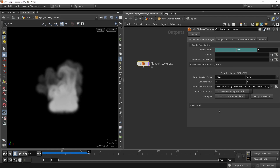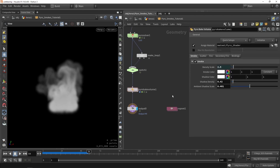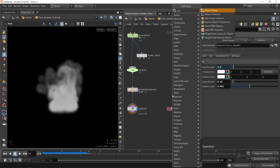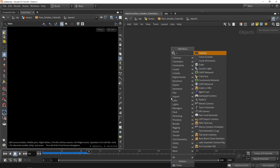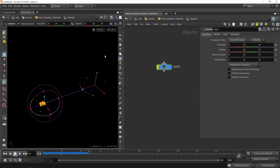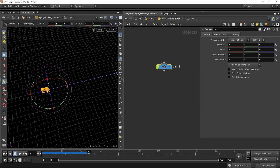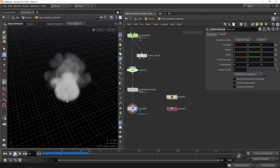Before we can start rendering things out, we need to set the camera and define the big volume path, which is this node. First, let's create a camera. We can't simply make a camera here because cameras are only allowed at the object level, so we need to create an object node here as well. We'll create an object network, open it, and make a camera. You can see the camera is currently sitting at position zero.